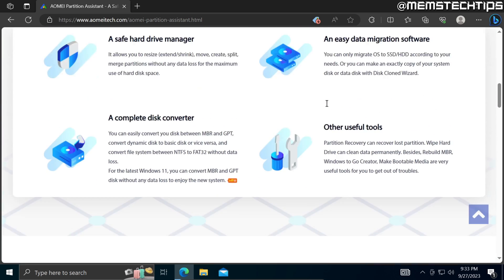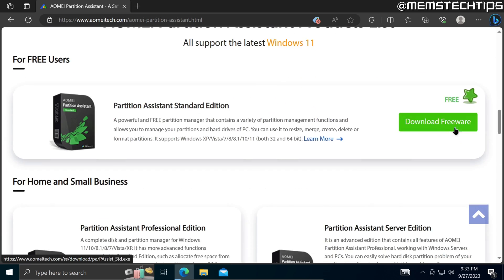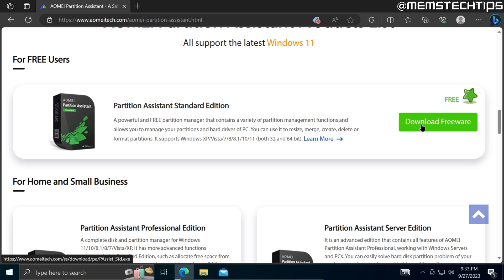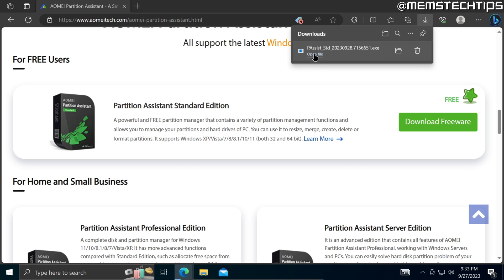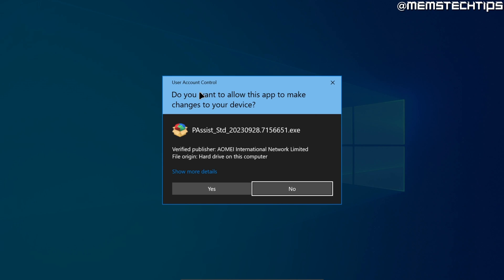This will download the standard edition of the AOMEI Partition Assistant software, so just click on download freeware to start the download. Once the file is finished downloading, click on open file and accept any user account control prompts if you get any.